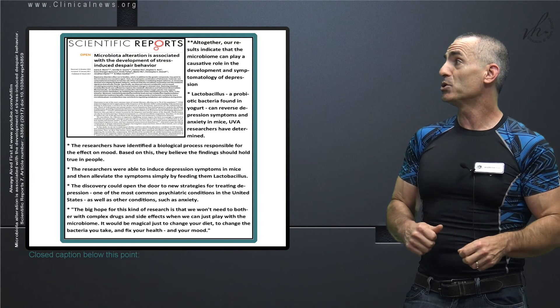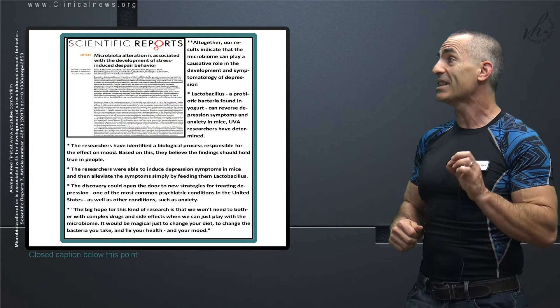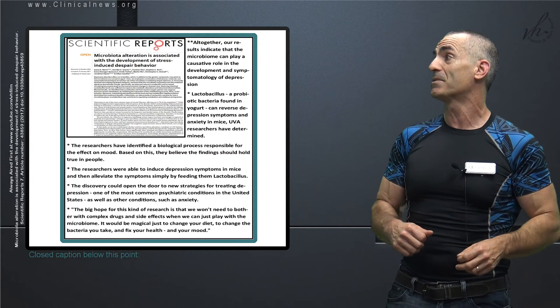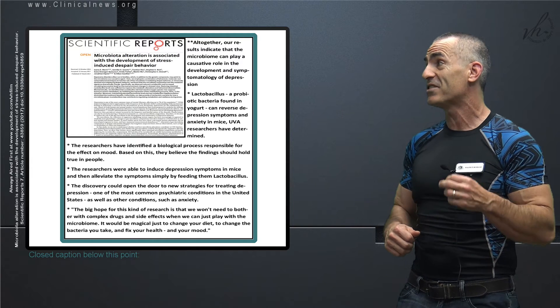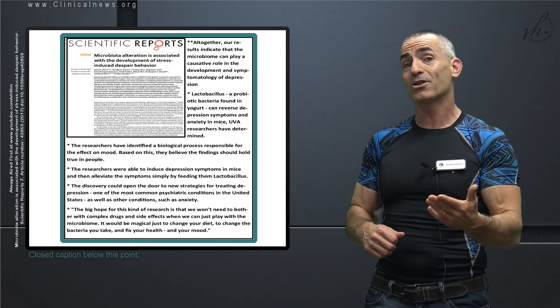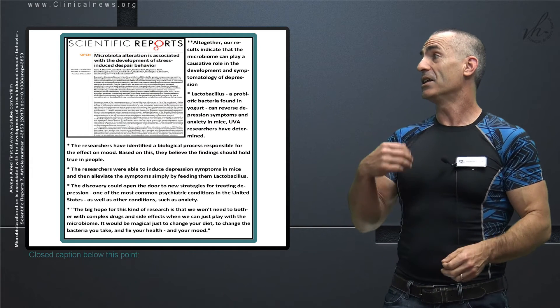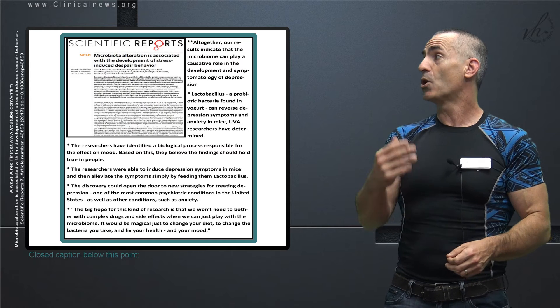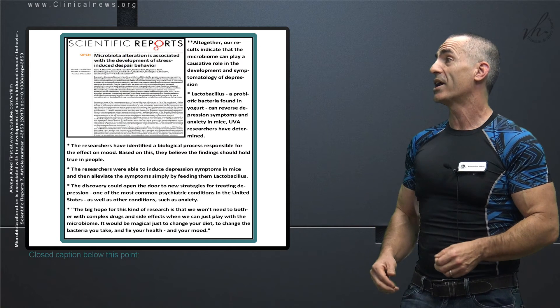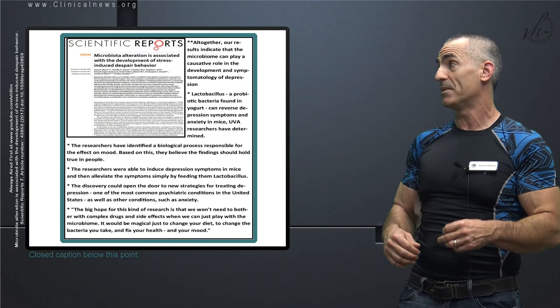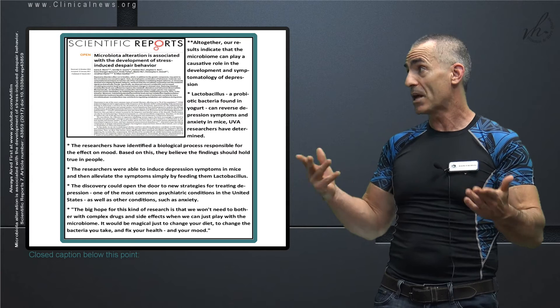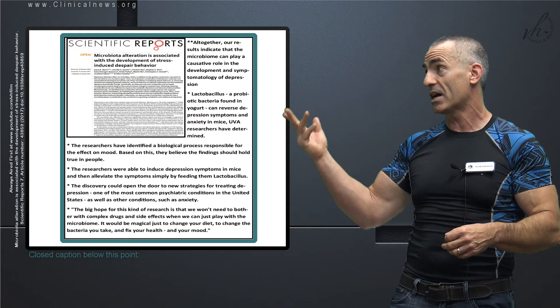The researchers were able to induce depression symptoms in mice and then alleviate those symptoms simply by feeding them lactobacillus. And the discovery could open the door to new strategies for treating depression, one of the most common psychiatric conditions in the United States, and anxiety.